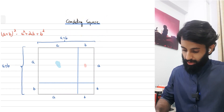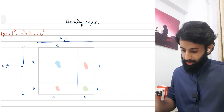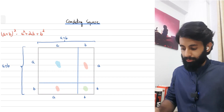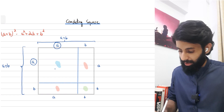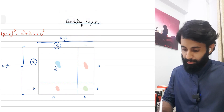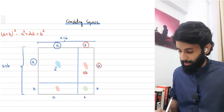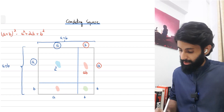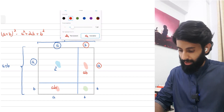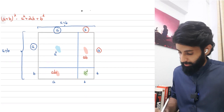Let me highlight the regions: one in blue, two in red (the reason I've used the same color for two is because they're both equal), and a fourth in green. The one highlighted in blue is a square with dimensions a by a, so its area is a². The two red rectangles have dimensions a by b, so each has area ab.